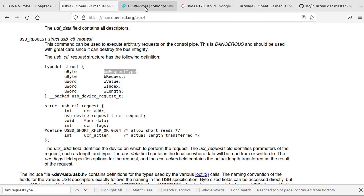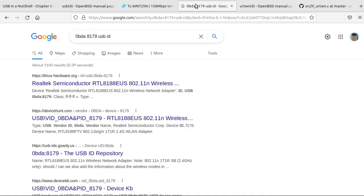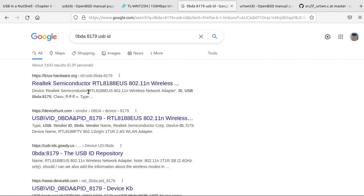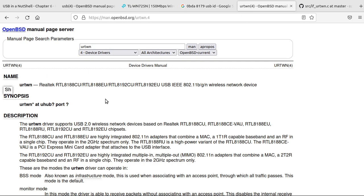And I have this TP-Link brand USB WiFi dongle. And I searched for the VID and DID numbers, and I got that this is a Realtek RTL8188EU. Check to see if OpenBSD has a driver for it, and they do.